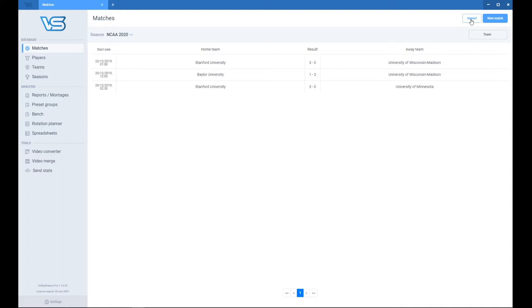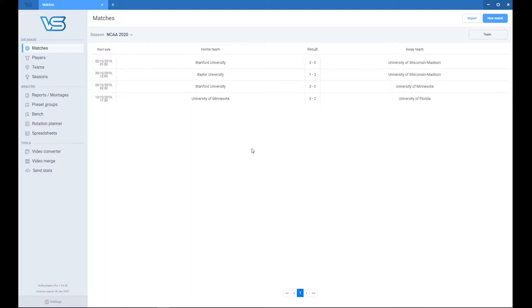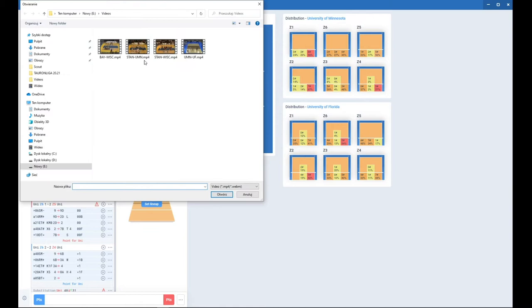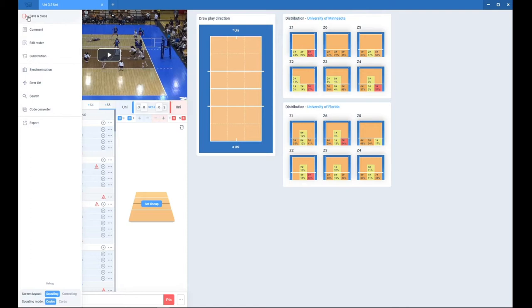So I will pick up the match of Minnesota against Florida. I will close it, I will go into the match because I need to put a link to the video. And I will pick up the game of Minnesota and Florida. You don't need to do any synchronizing again because the file is good from the Volumetrics. So, let's save and close.